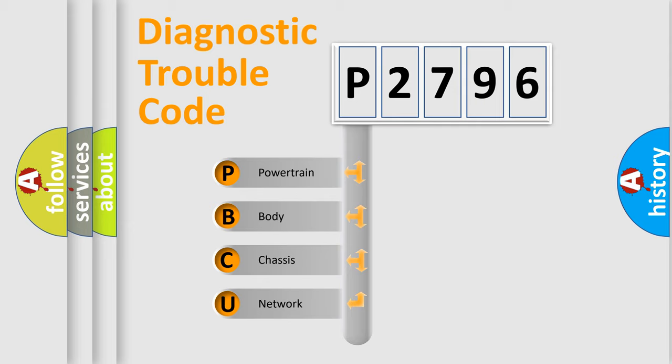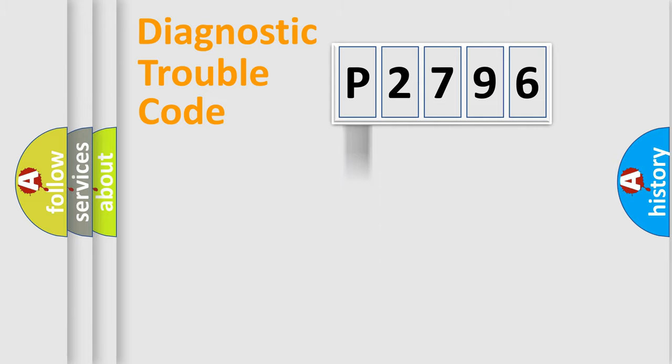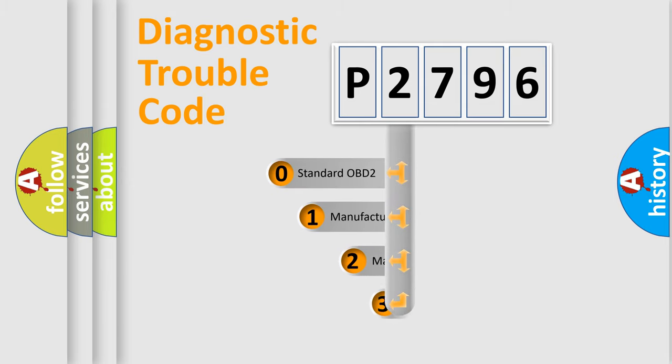We divide the electric system of automobile into the four basic units: Powertrain, Body, Chassis, Network. This distribution is defined in the first character code.